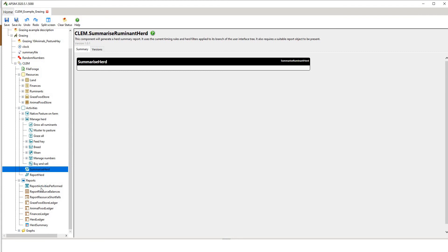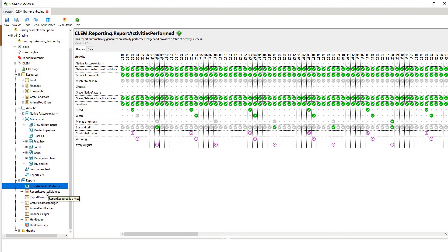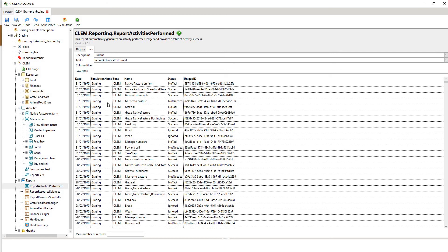For reports, one of the most useful outputs is this calendar-like output called report activities performed. It shows a green tick saying on this date native pasture to grazed feed store will be conducted. If it's greyed out, it means it can occur if appropriate but hasn't actually occurred in the simulation. We have individual dates as well as all the management details — breeding, weaning, buying and selling — that occur on any given day. For example, on the 31st of January 1970, we're saying native pasture on farm: convert that native pasture to the grazed food store.